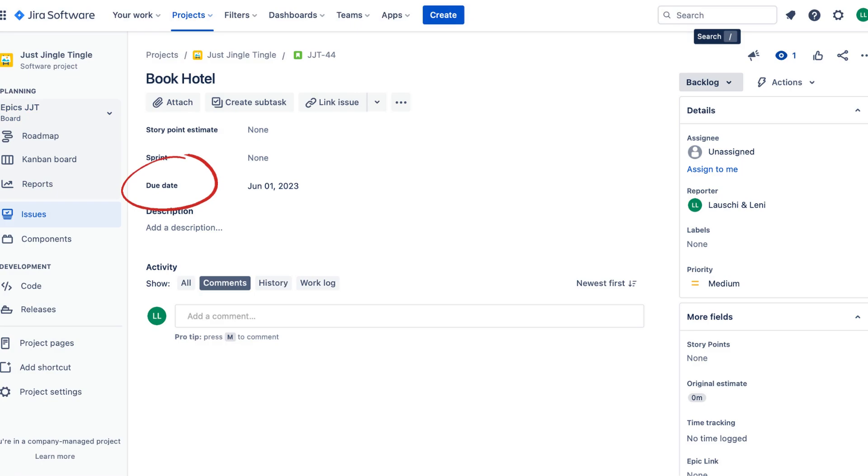And that's it! Setting due dates for tasks in Jira is easy and can help you stay organized and on track.